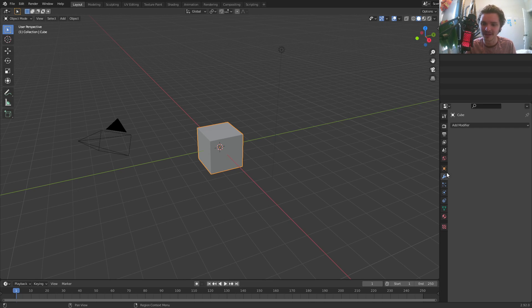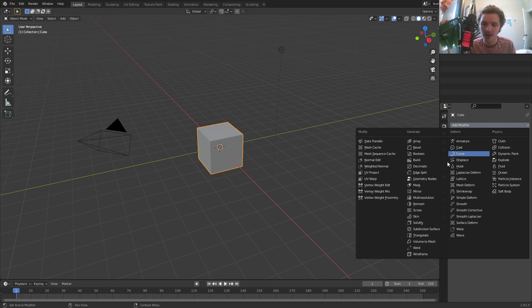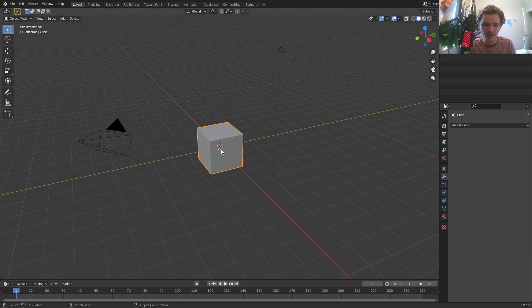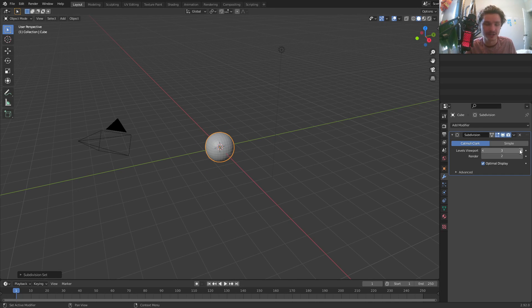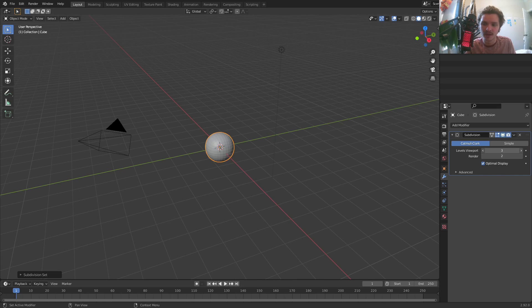Second of all, take your cube and apply a subdivision surface. You can do this the long way through the menu, or you could just hit Control 1, 2, 3, whatever — the number gives you the level of subdivision in the viewport, which basically makes our cube a sphere. It's close enough, and importantly the geometry doesn't have any poles. I'm going to go with subdivision level 7. You can increase this even more for your render, but 7 seems to be good.